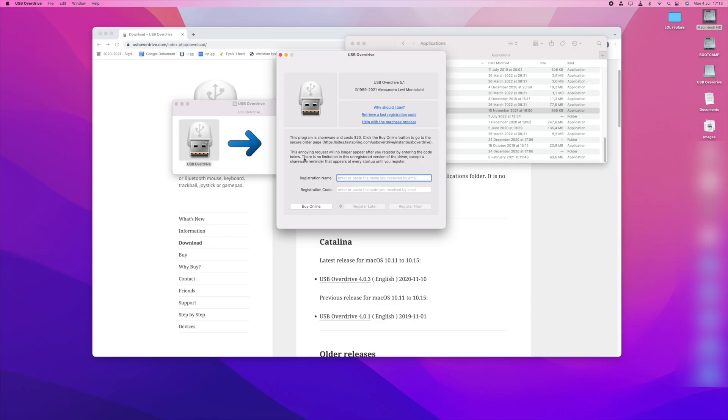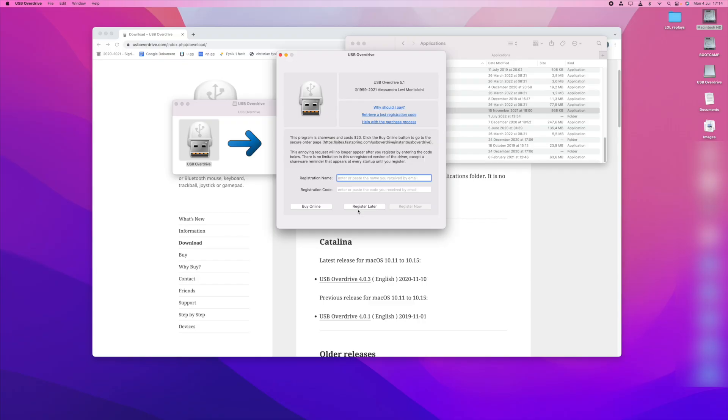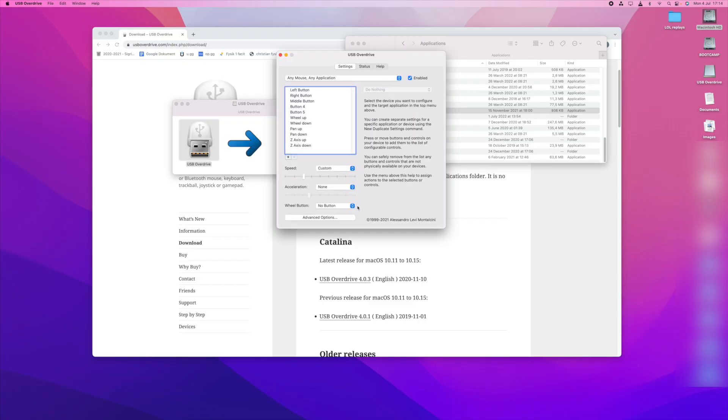What this means is that you don't have the registered version which costs $20, but you don't have to. As you see here there is no limitation in this unregistered version of the driver, except that you will see this reminder every time you open the application. So you just press register later and then you will see this.